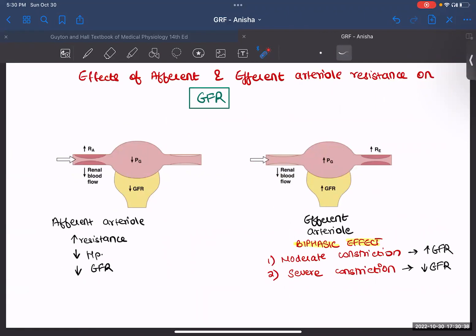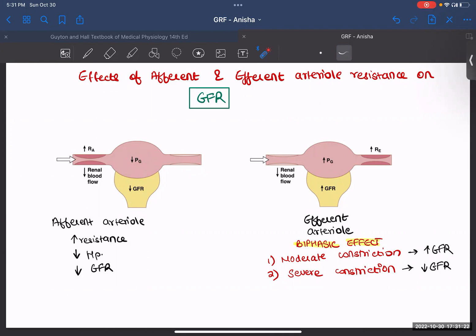Now let's talk about the effects of afferent and efferent arteriolar resistance on GFR. This is your afferent arteriole, this is your efferent arteriole, this is your glomerular capillary, and your Bowman's capsule. If there is constriction of your afferent arteriole, the resistance will increase, blood flow will decrease, and because of that the GFR will decrease — not much blood and fluid is passing through, so less fluid is getting filtered. Now let's talk about constriction in your efferent arteriole — this is not as simple. In the afferent arteriole: more resistance, less GFR. But with the efferent arteriole, you have a biphasic effect — it has a dual role.